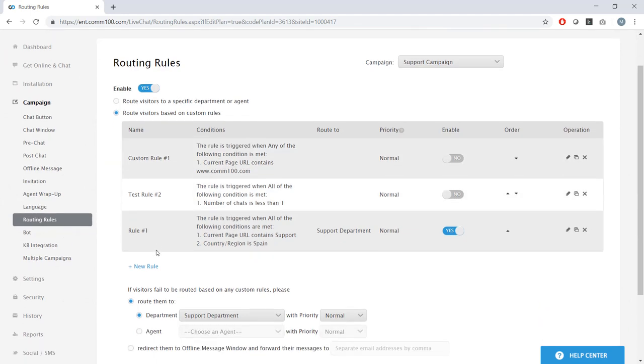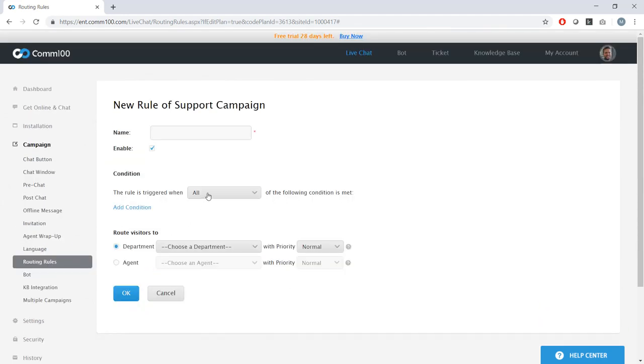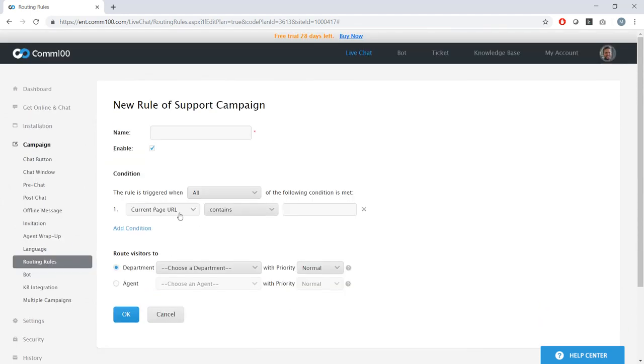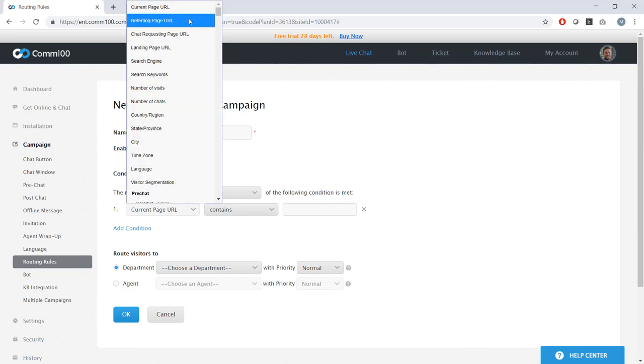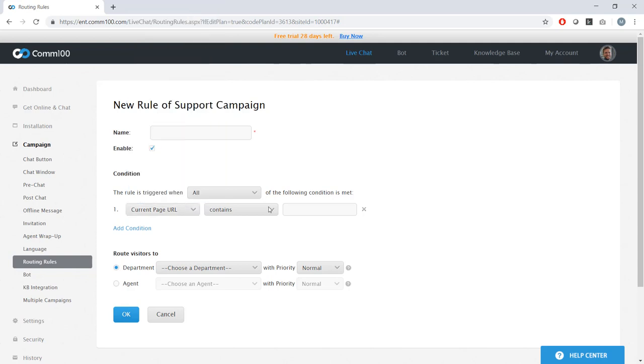So what's important to note is that we cookie your visitors and monitor them in real time. And we can use this browsing data to route chats effectively. So we could create a rule which says, anyone who lands on my pricing page, regardless of campaign, I want them to be handled by my sales department.